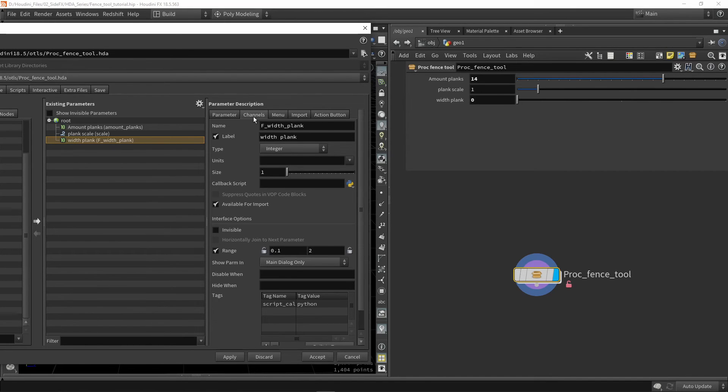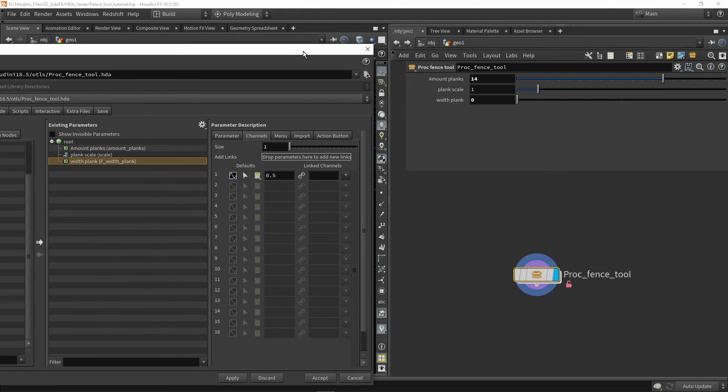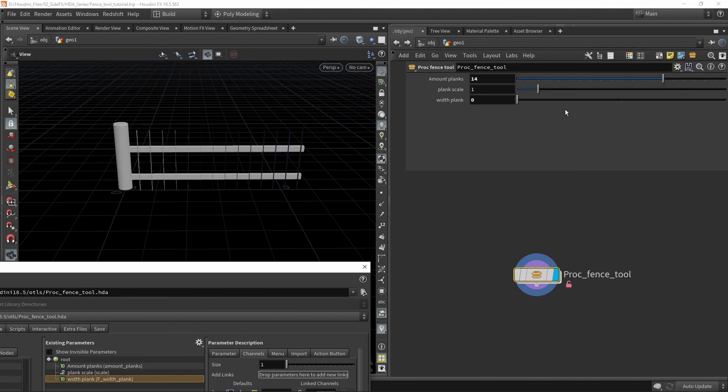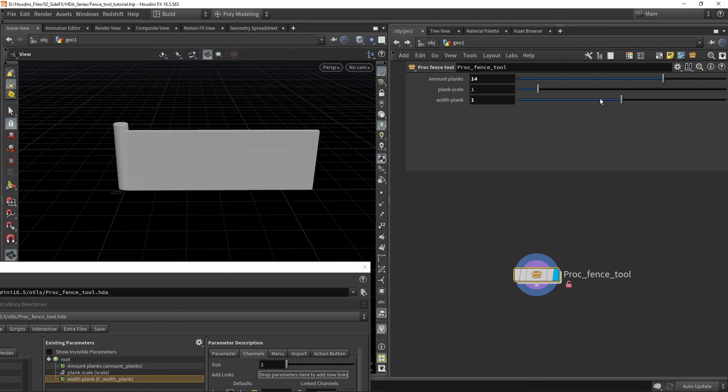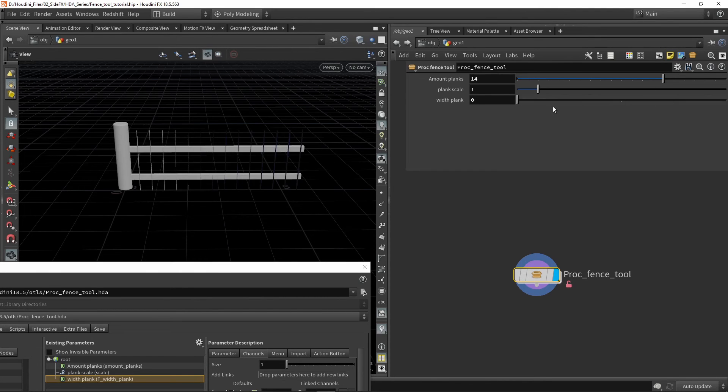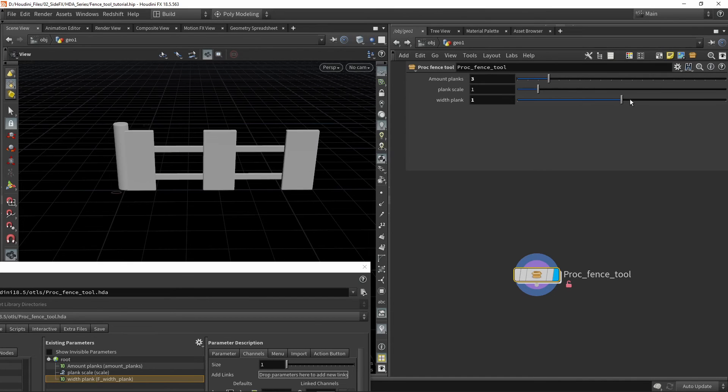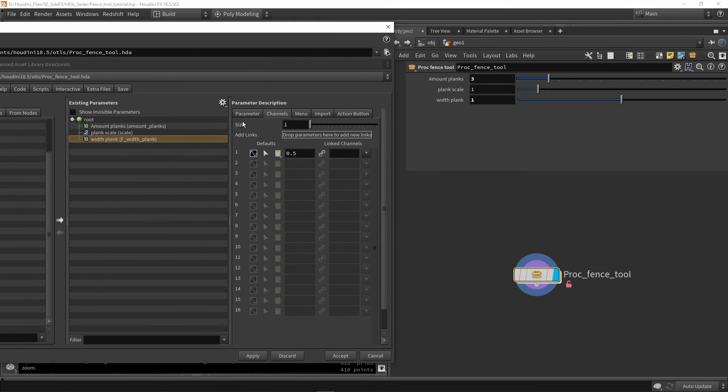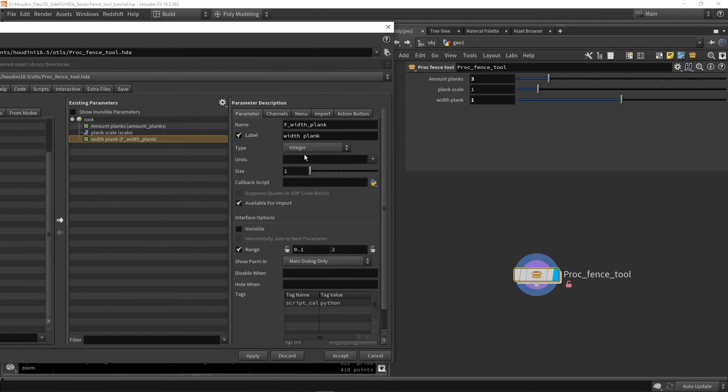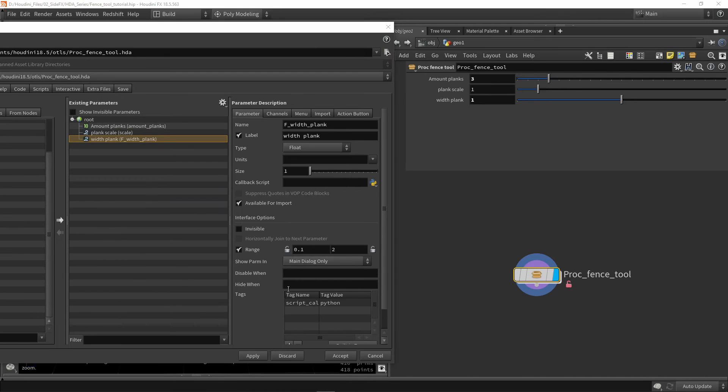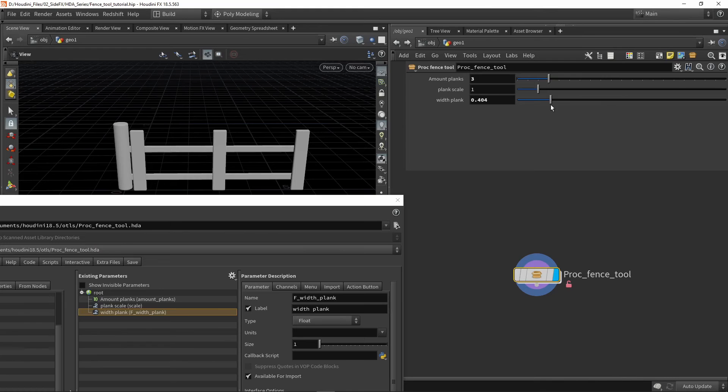Since my default value is 0.5, it's going to now be 0 since an integer cannot go beyond that. Now we can have our planks only being 0, 1, or 2. Let's go back to a float, press apply, and now we should have that result back.